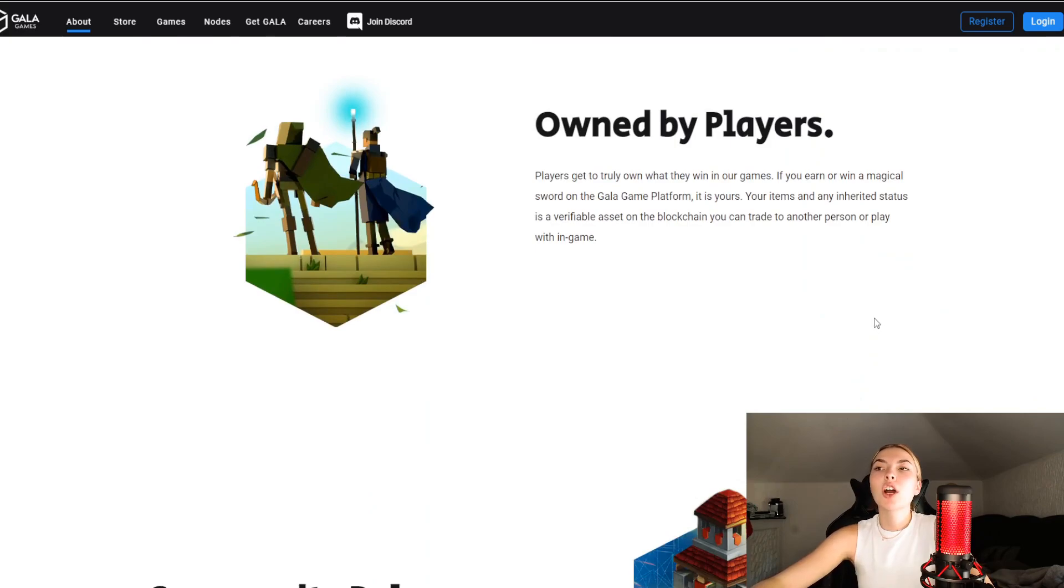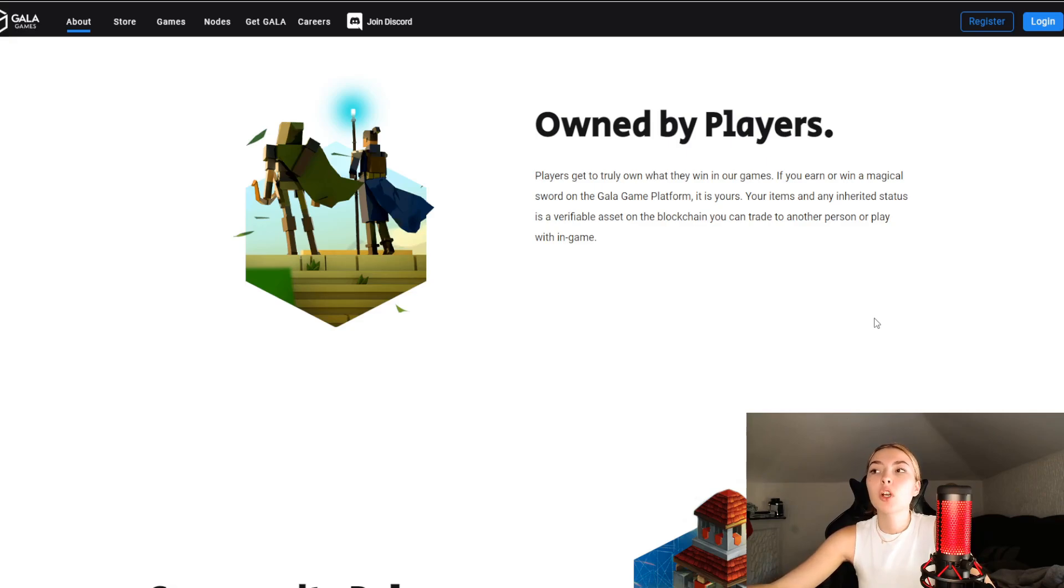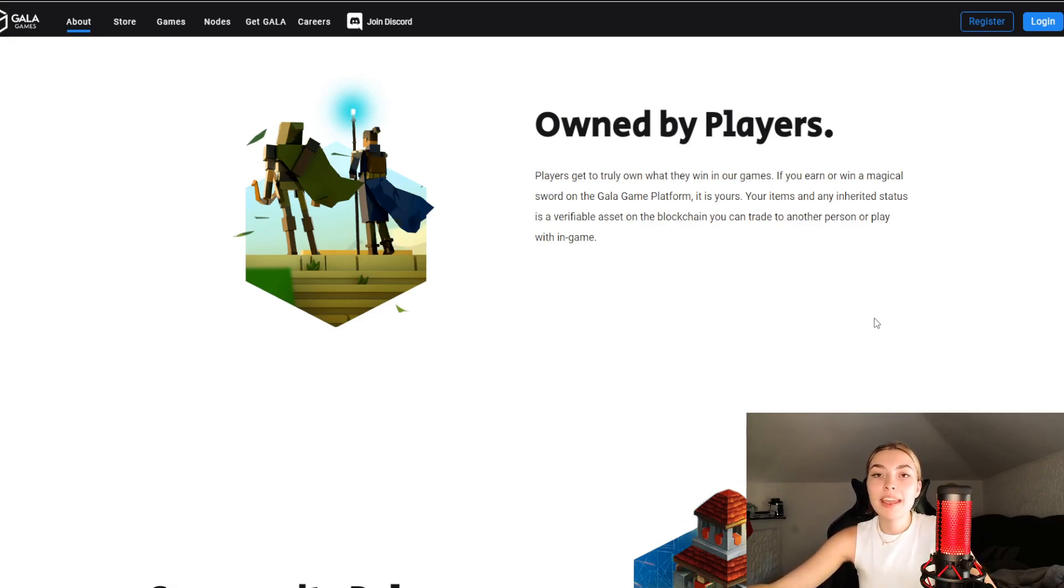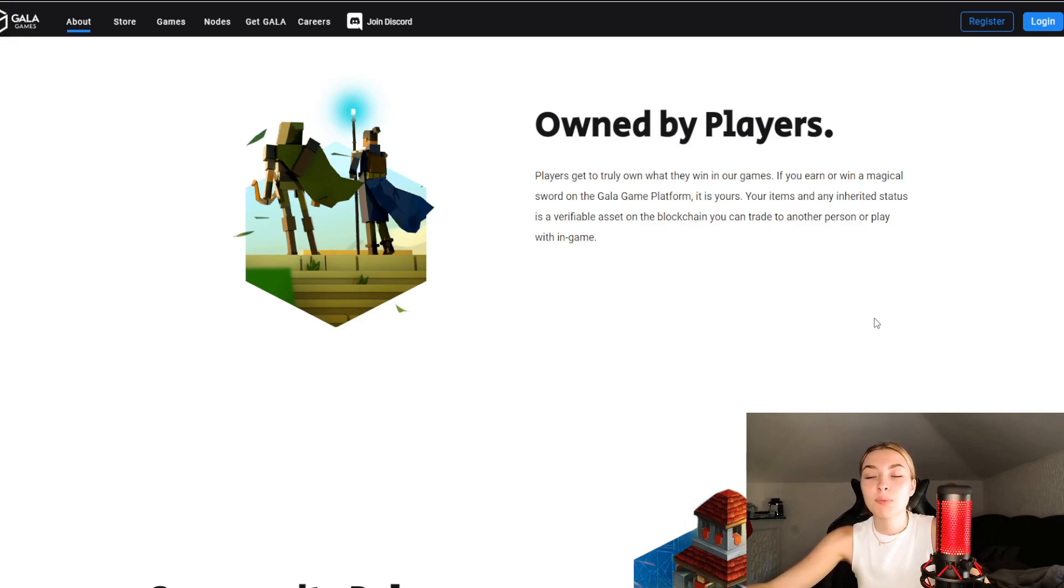Second, they've got owned by players. Players get to truly own what they win in their games. If you earn or win a magical sword in the game platform, it is actually yours. Your items and any inherited status is a verifiable asset on the blockchain you can trade to another person or play within game.